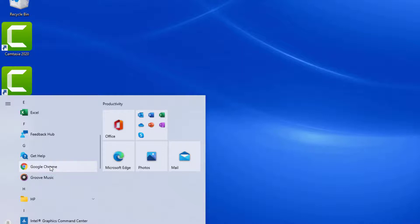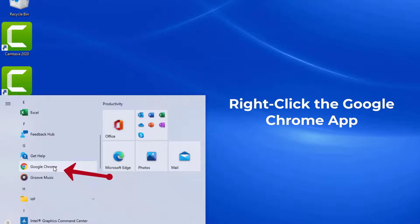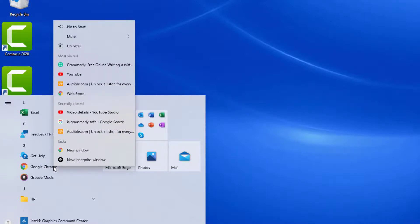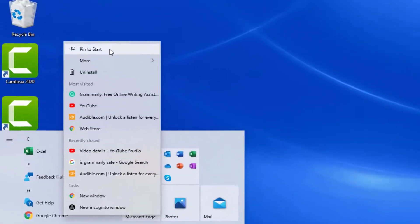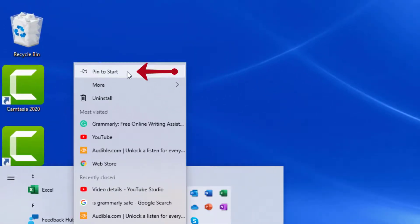So what I want to do is make it easy to access. I'm going to simply right click on Google Chrome and then choose Pin to Start.